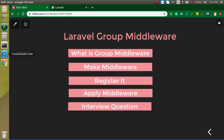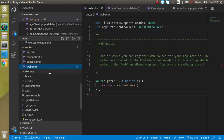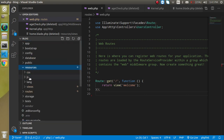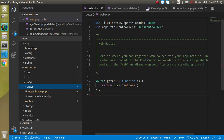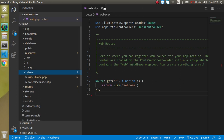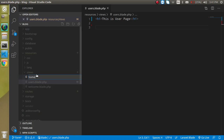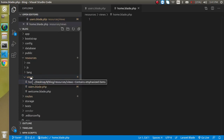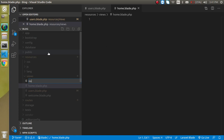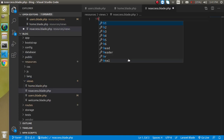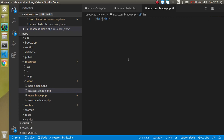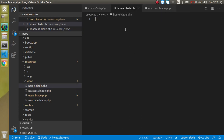Now let's create some pages first and then apply the middleware on them. I'm going to make some pages in views — user.blade.php, which I already have. Let me remove the extra content. Then let's make one more view: home.blade.php. And I'll create one more for no access: no-access.blade.php. Let's add an h1 tag and write 'You cannot access this page'.